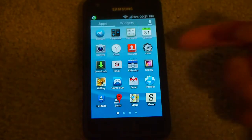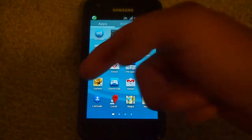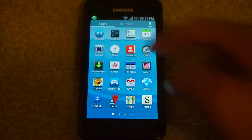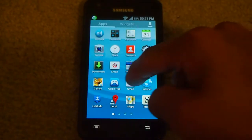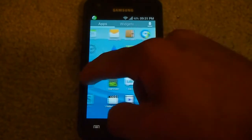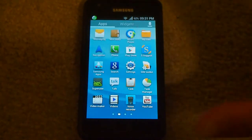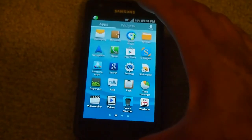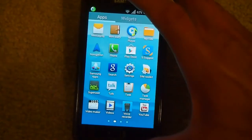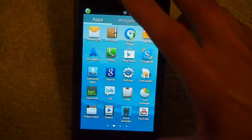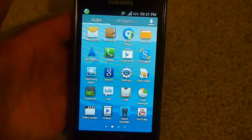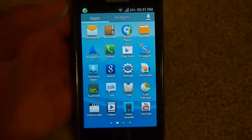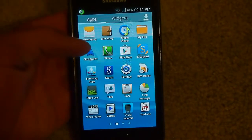So you got Clockwork Mod, you got your Gallery, S-Memo, All Share button. This is how the things look — S-Suggest, everything has that. That's a Samsung Galaxy S3 look to it.